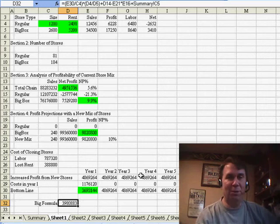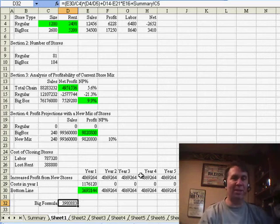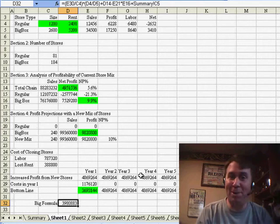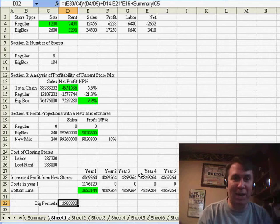You could use Trace Precedents for that. Well, I want to thank you for stopping by. I will see you next time for another netcast from MrExcel.